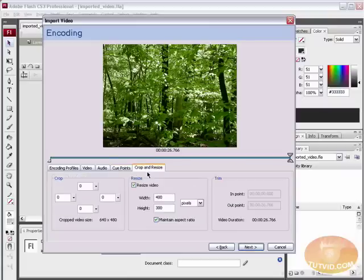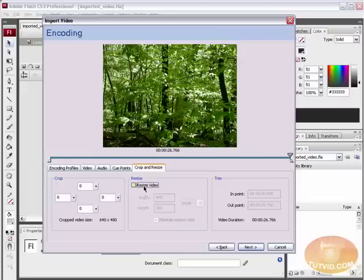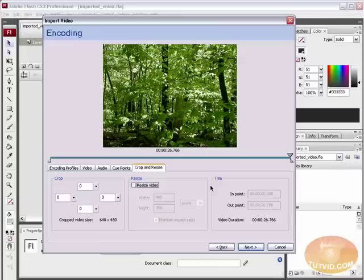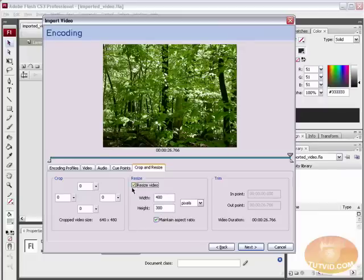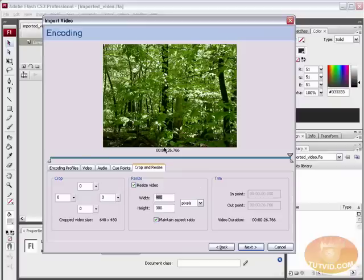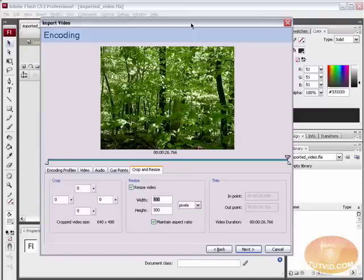Let's go over to the crop and resize tab. In here we can crop and resize our video. I do not, however, recommend that you crop or resize your video in Flash. If you have some kind of professional or semi-professional video editing program, you should probably do all your cropping, resizing, and video trimming in that. However, that being said, I'm going to go ahead and break the cardinal rule that I just set, and I'm going to resize my video just to make the encoding process a little faster so we're not sitting here for too long, even though this is only a 30-second video. If I were to leave it at its original large size, it would still take quite a few minutes to encode. So I'm just going to resize it to a 400 by 300 pixel video.